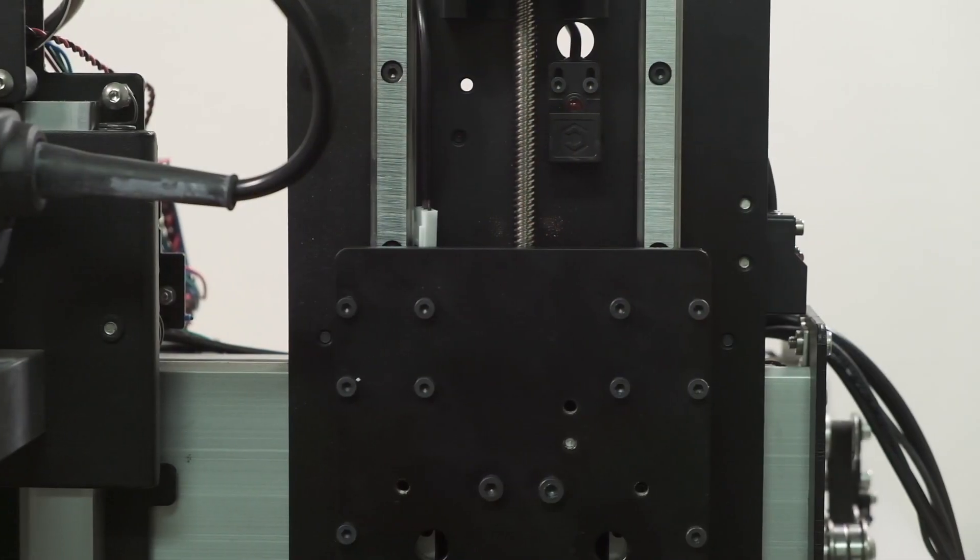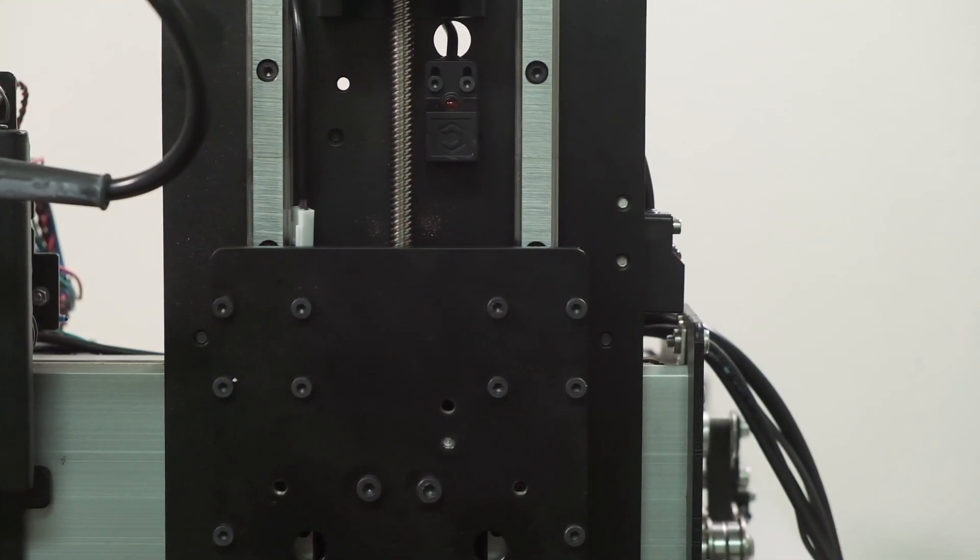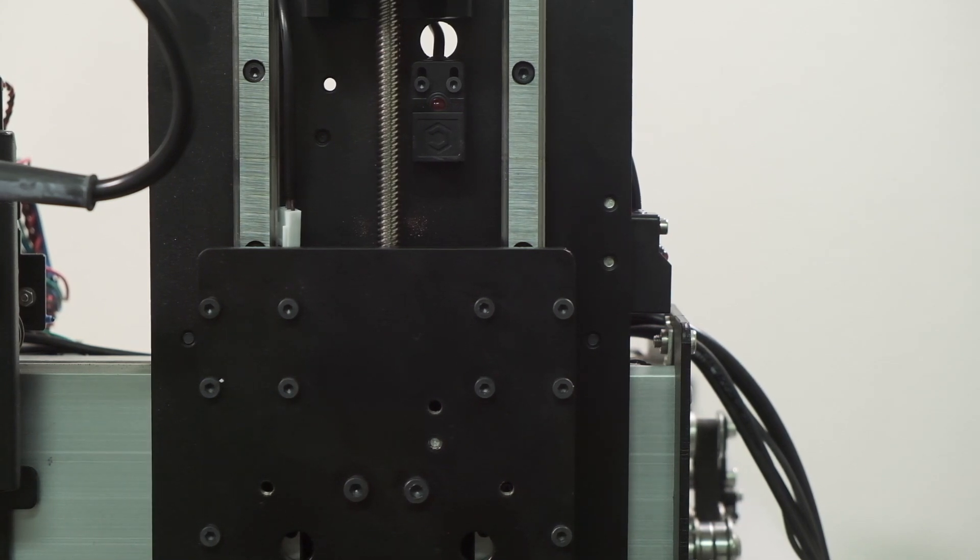Moving onto the z-axis, the z-plus was designed from the start to be used with an inductive homing switch, so there's nothing you really need to do here.